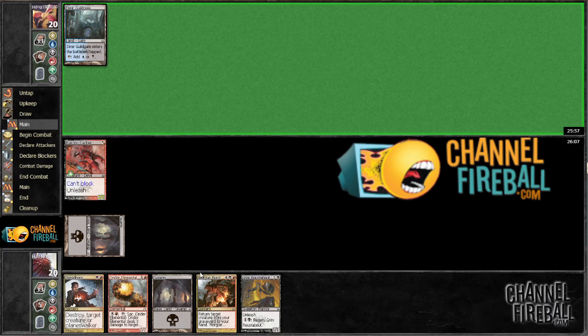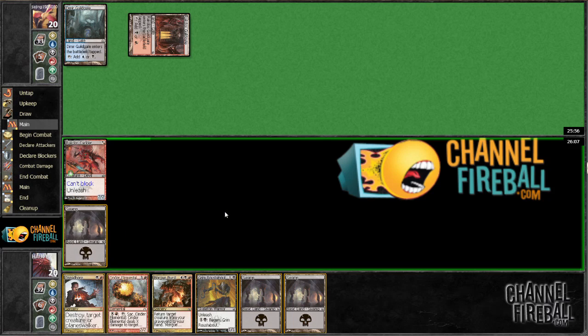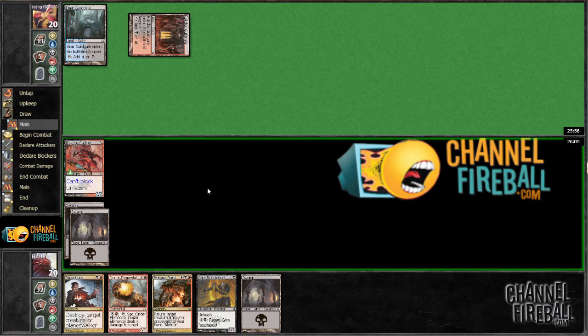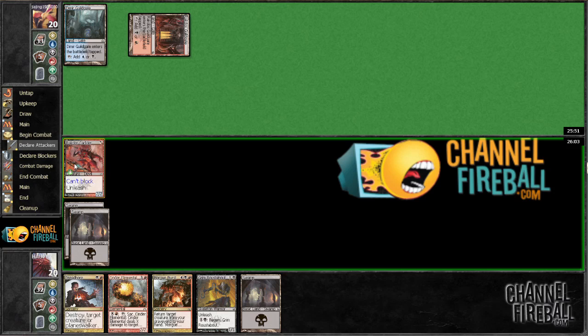Alright, we got a pretty aggressive draw. If we just draw a red source so we can dreadboard his 2-4 when he plays it, that would be very good. I wonder how many gates he has.